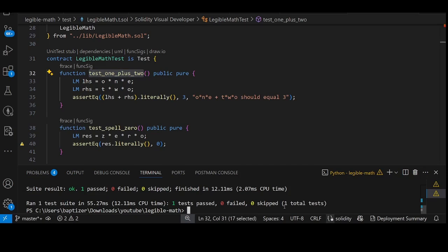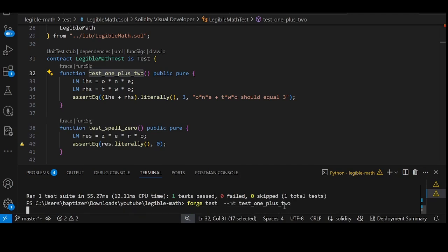So let's see. Forge test, match tests, and run it.